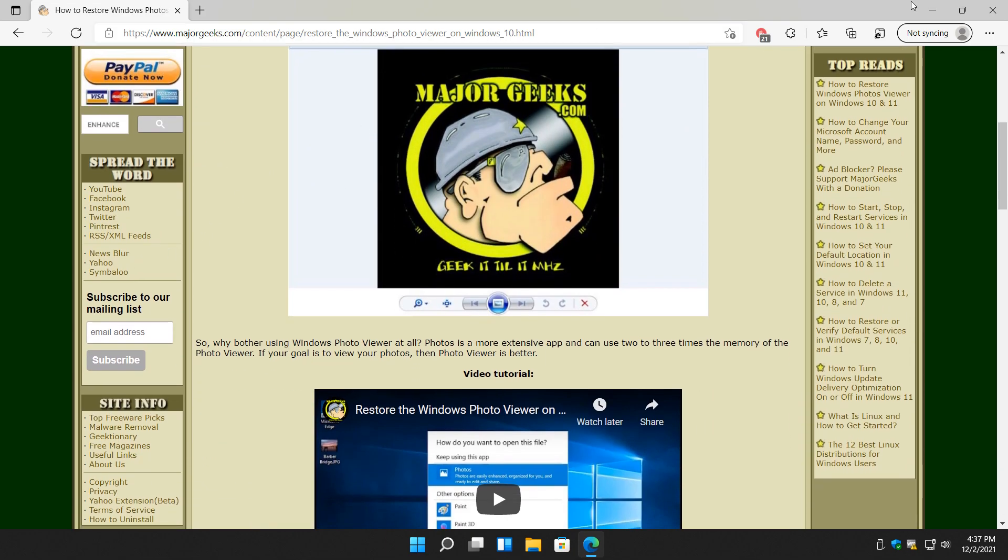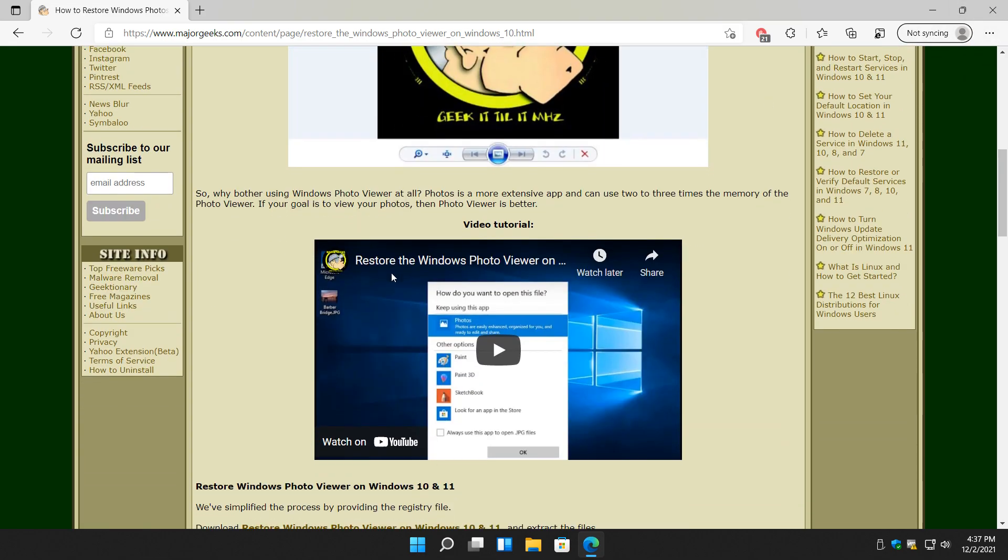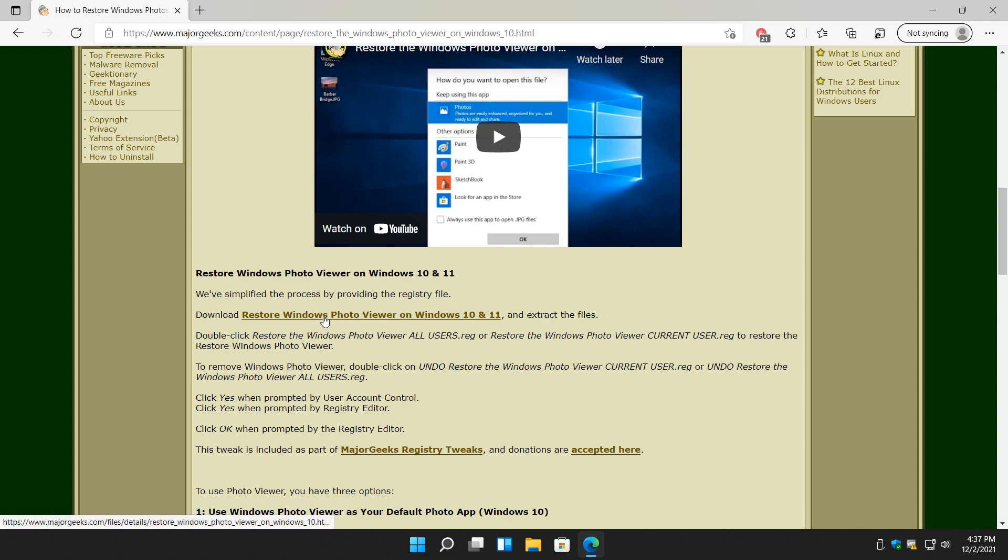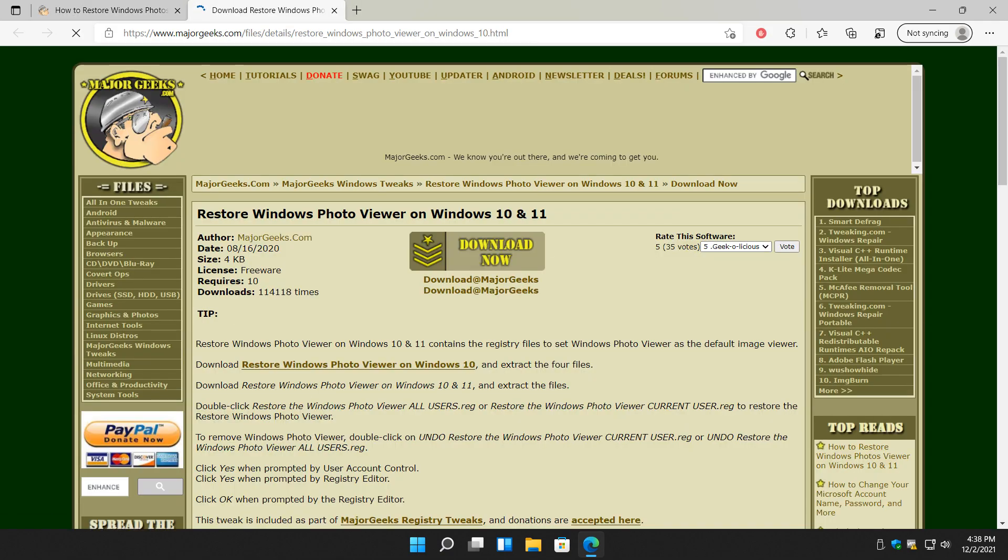Check the video description or the little i over here to click and click through to get to this page. Right below the video is the link you want right here. We're going to click on that and we're going to get these registry files with download now.